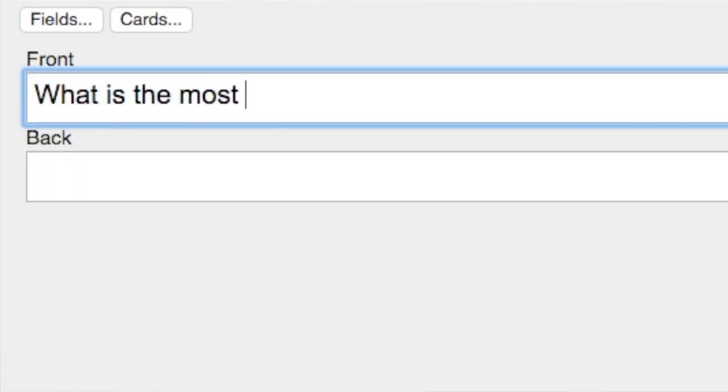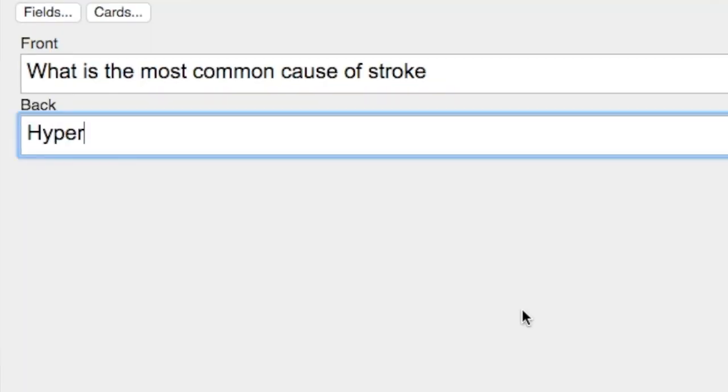When you learn something, you might either want to write it down or put it into a flashcard. If there's just one fact, put it into a flashcard — for example, 'What is the most common cause of stroke?' with hypertension on the back. But if there's some kind of protocol or concept involved, it might not make sense to put the whole thing into just one flashcard.